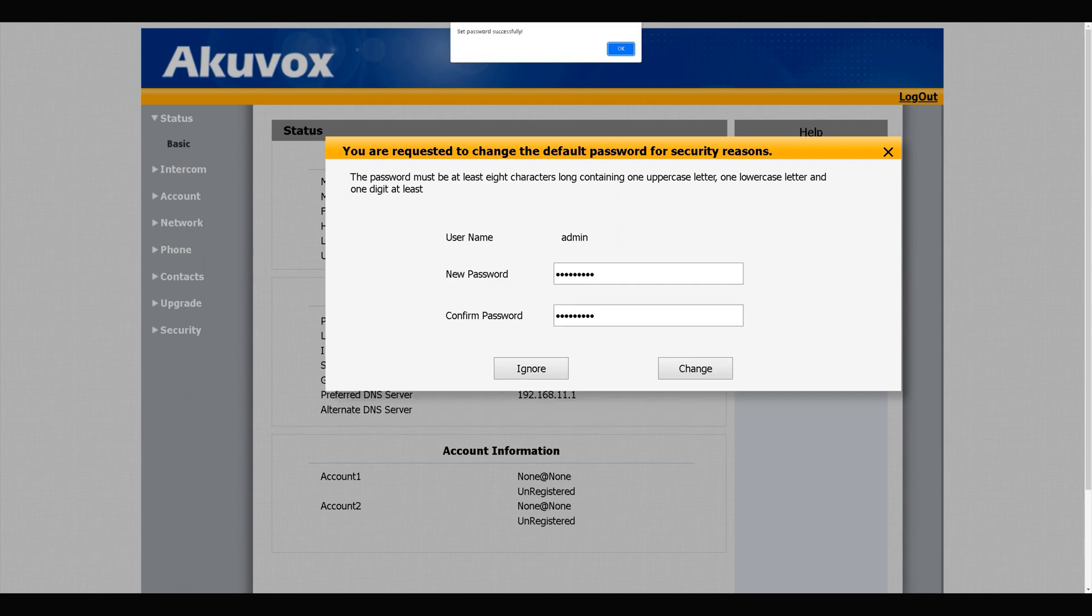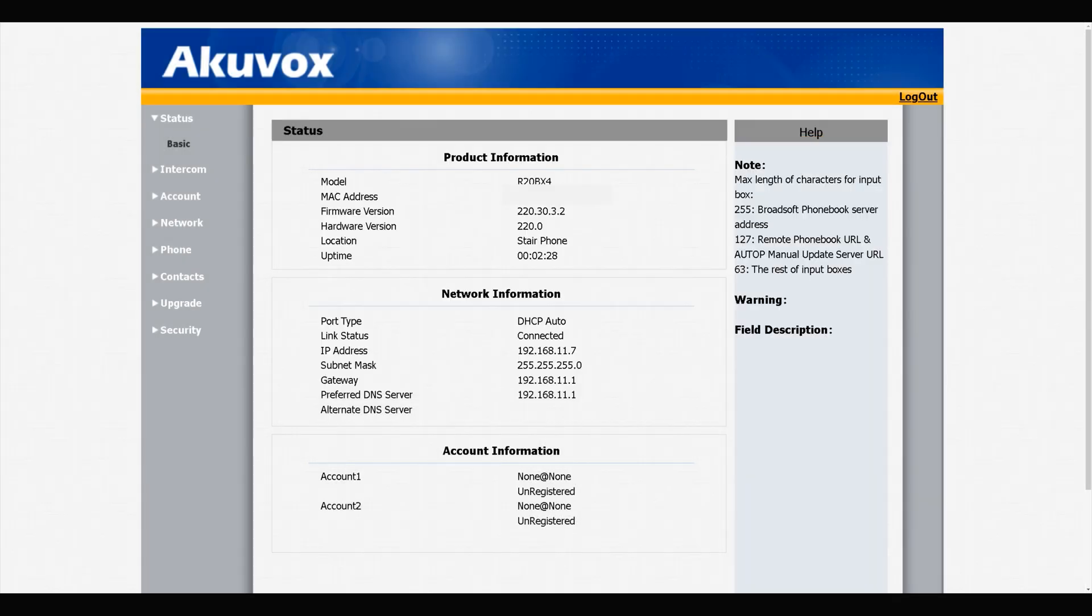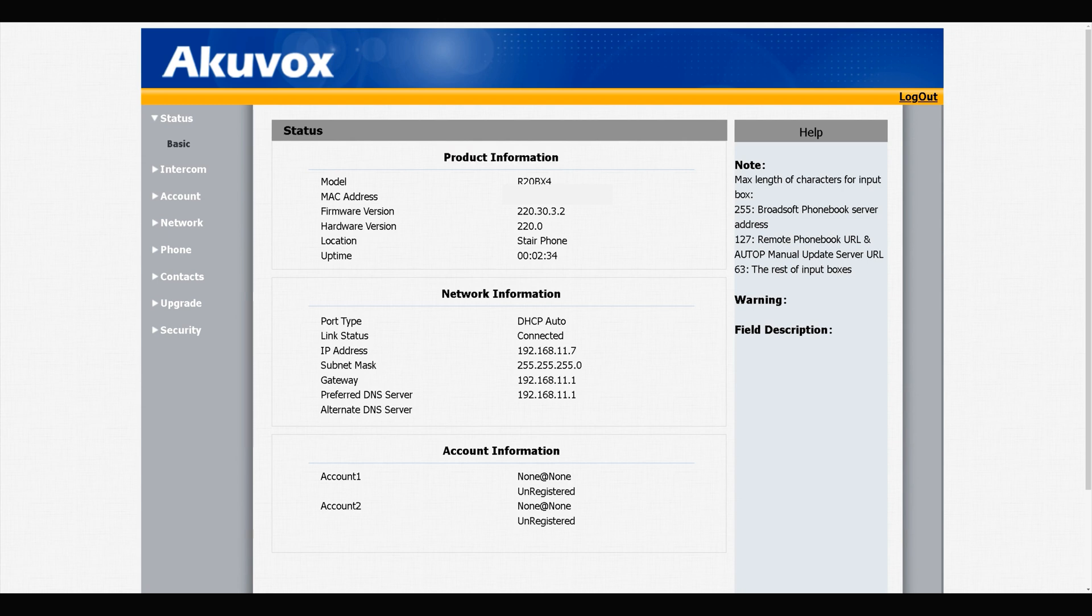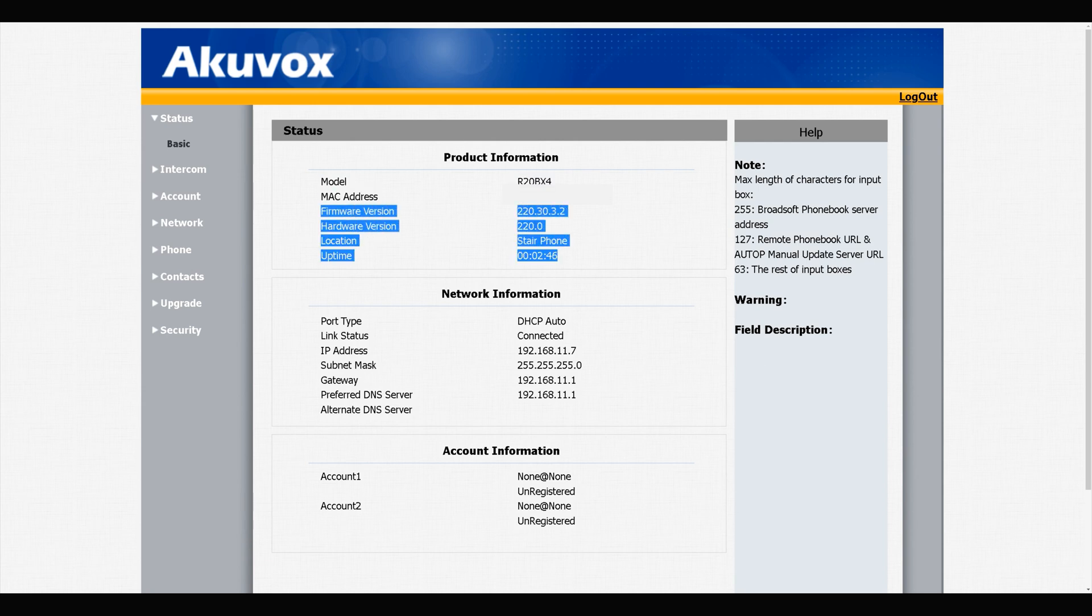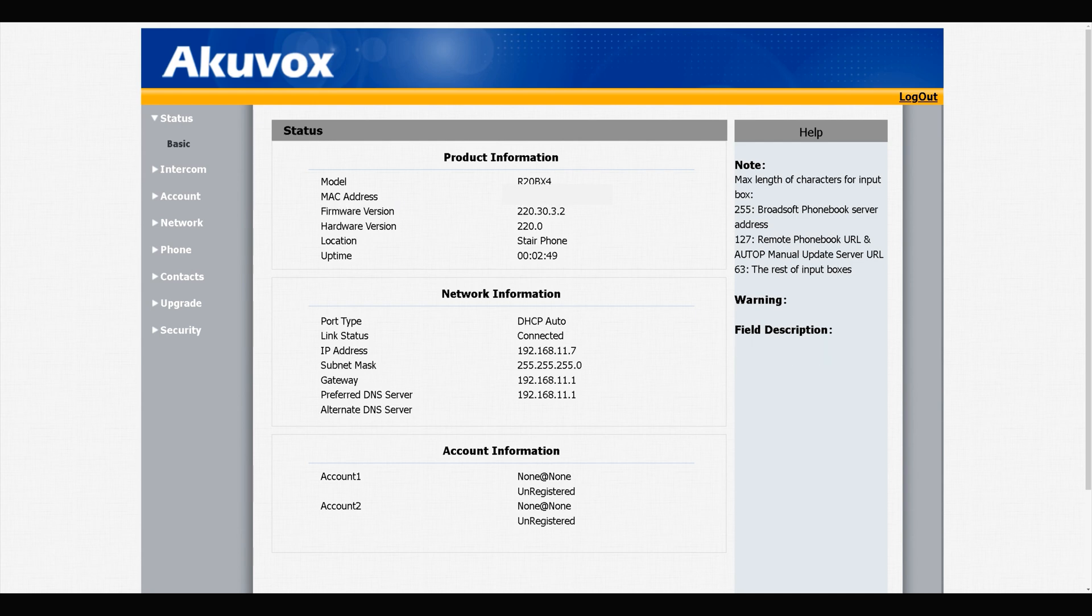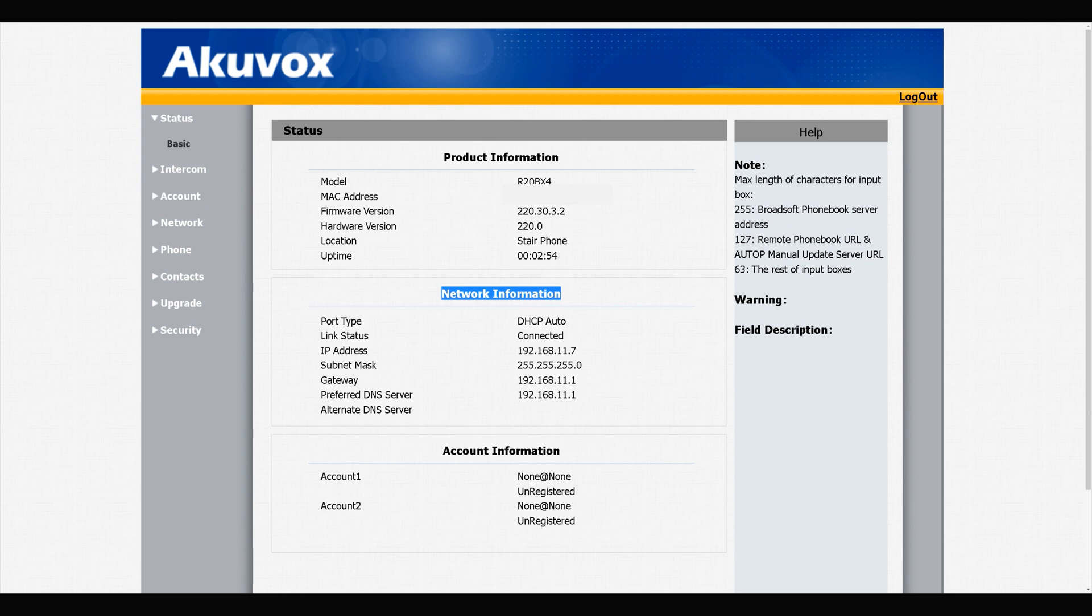Set password successfully. This is the status page. We have product information in this section. We have the model which is R20BX4 - X4 means the door phone has four physical buttons. We also have MAC address, firmware version of the device, and hardware version of the device. Also we have network information.